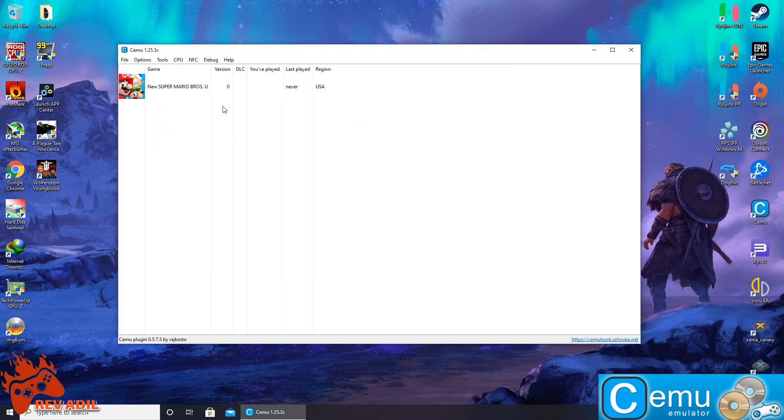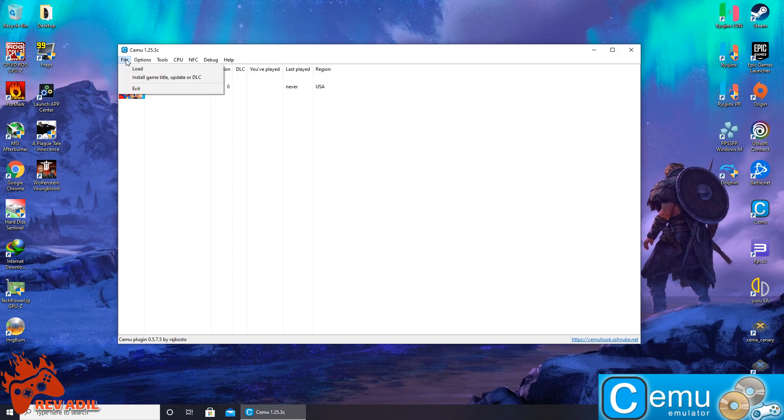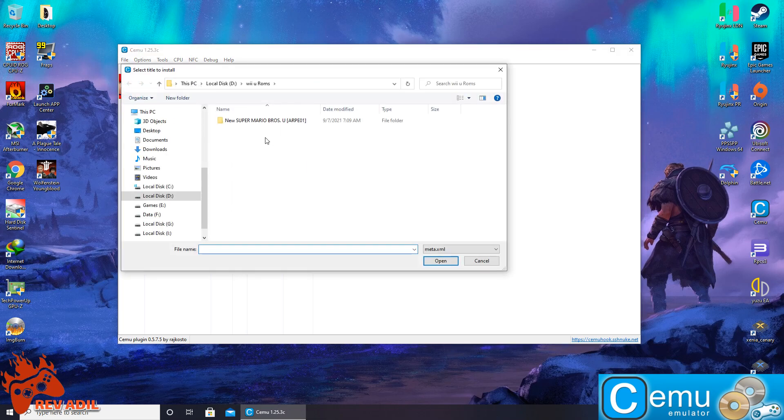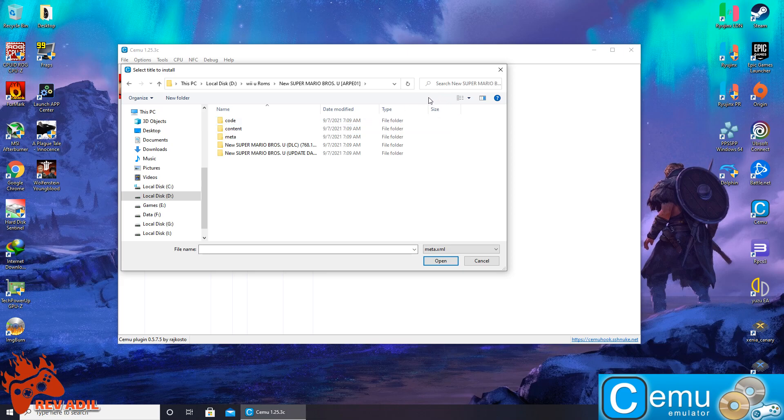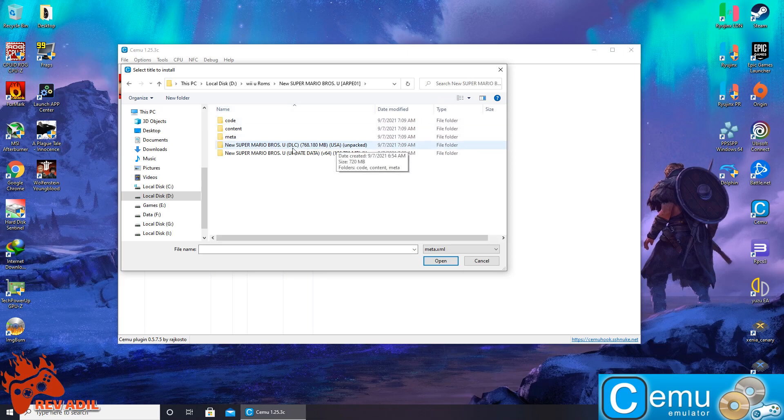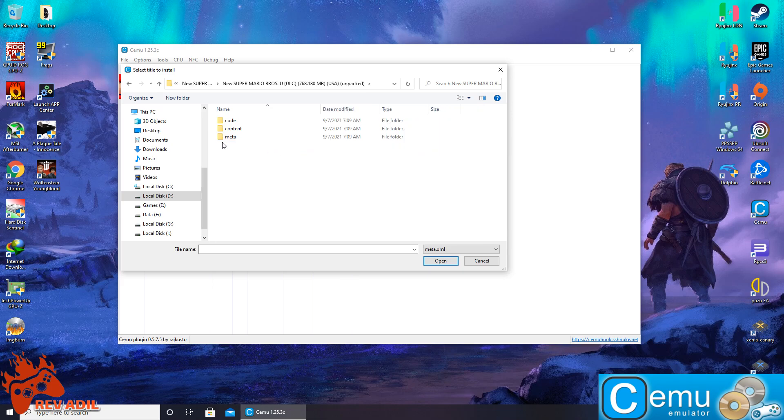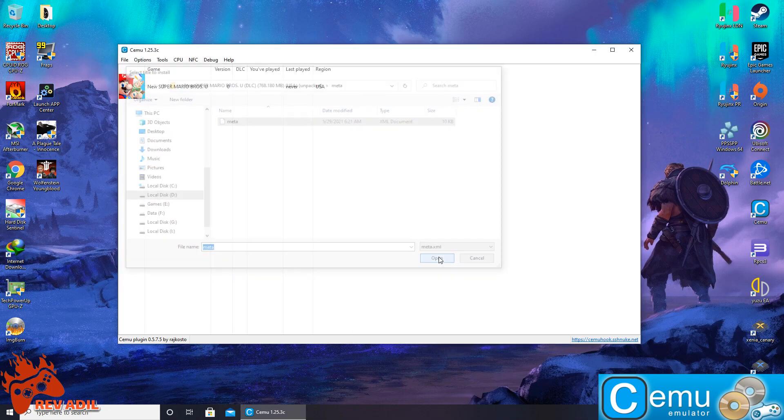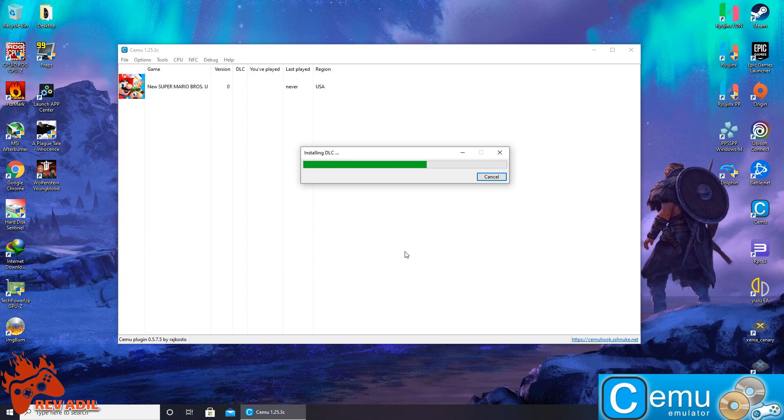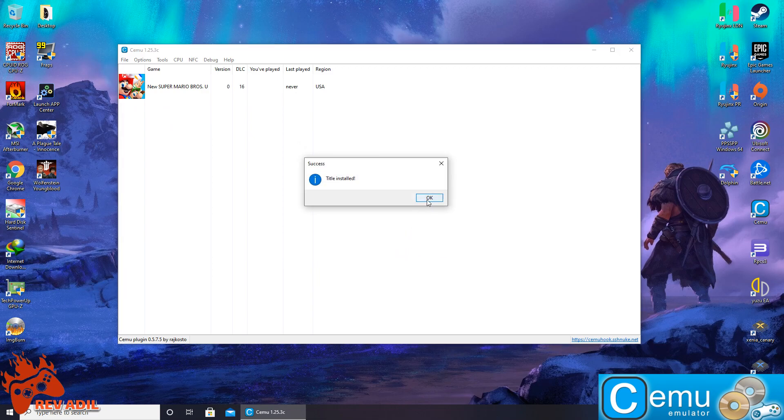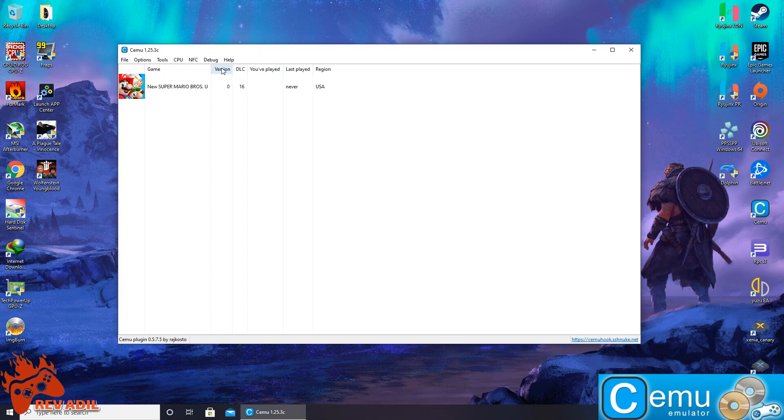And the good thing about this emulator is both title updates and DLC can easily be installed by a single click just like this. I have both title updates and DLC downloaded for this game. I'm going to click the DLC folder and install them just like this. Here you can see the DLC version 16 is now installed. In the same way, I'm going to install the title update just like this.